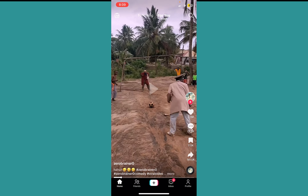TikTok is going to think you're following the trend, so it's going to show your video to more people. That's one way.